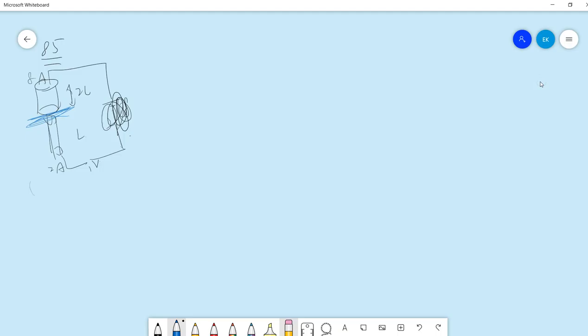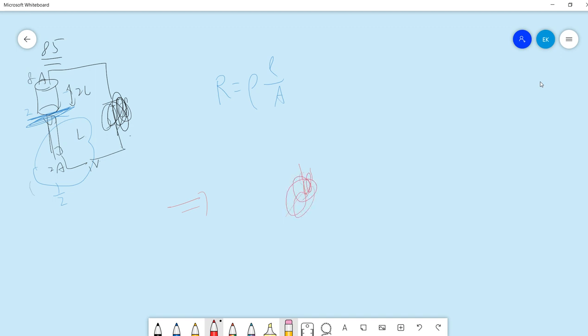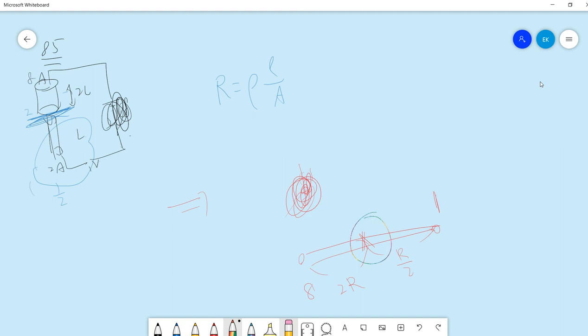This is very simple because the resistance just depends on L divided by A. So the resistance of this one should be 1 over 2, and this is 2. So basically, it's like you have a circuit: this is 1, this is 8, and the middle—this is 2R, this is half R. So you can compute this.